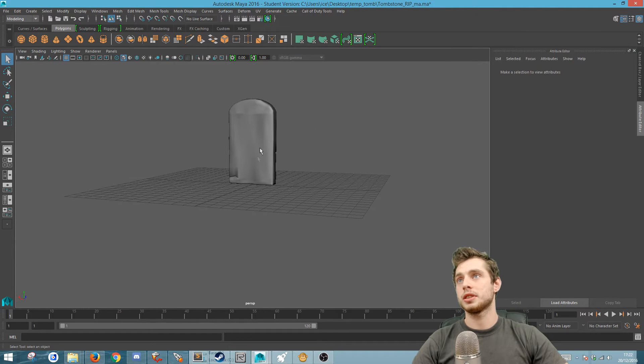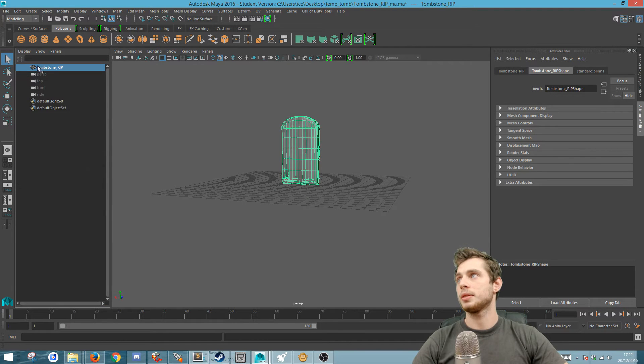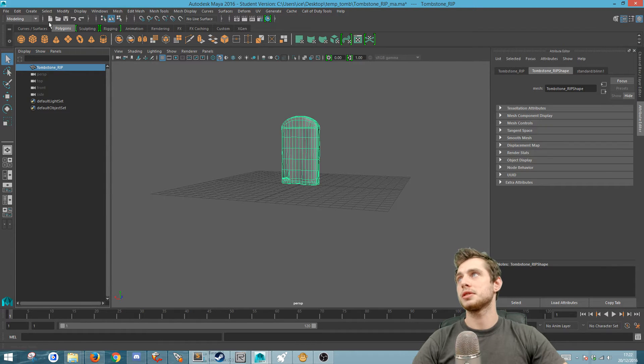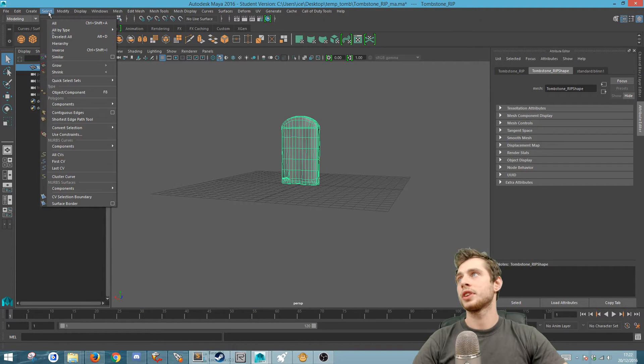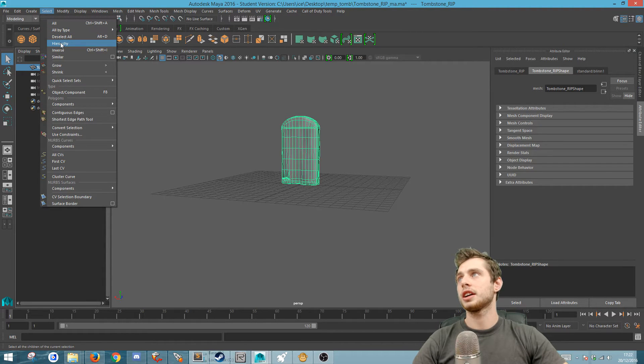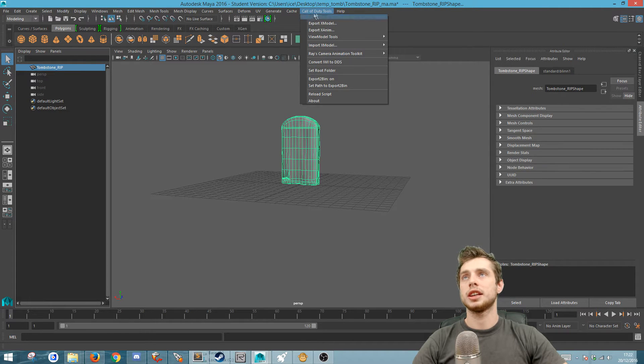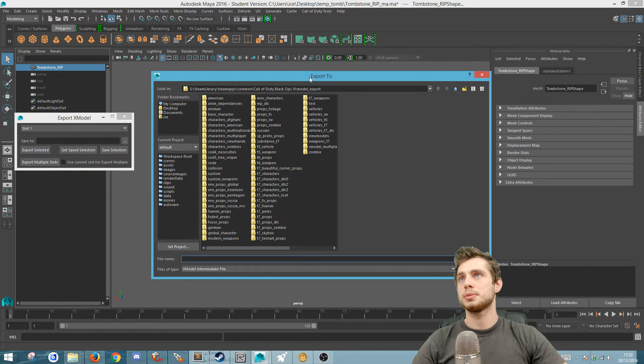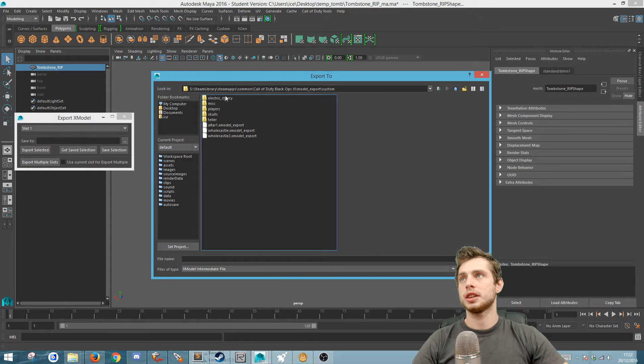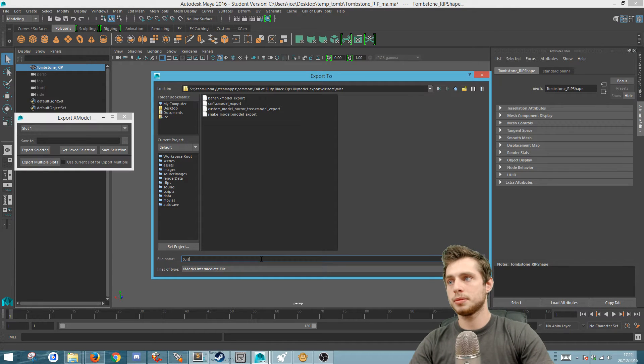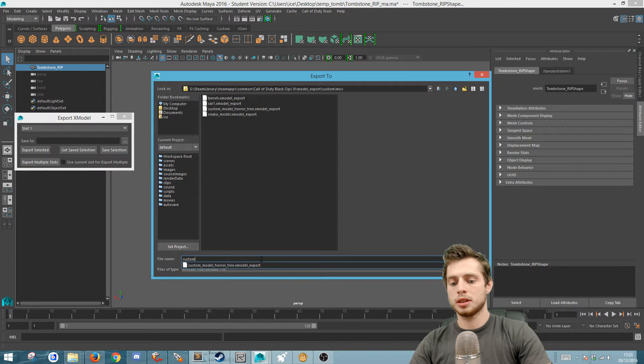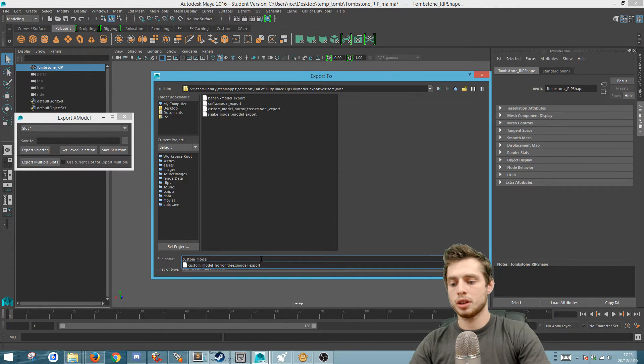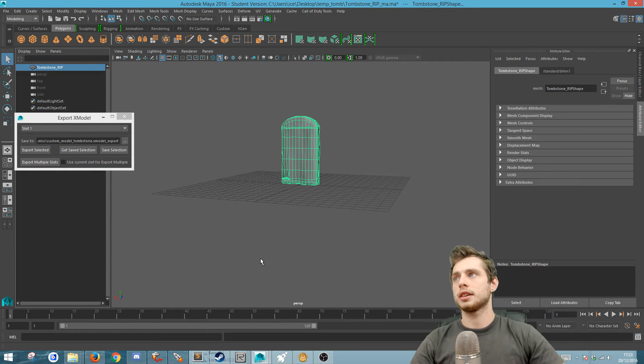The next thing we want to do is select everything. You can go here and open up this thing which will allow you to select the actual entities. You want to select the one which has all the little triangles, the mesh thing. Go to select the hierarchy. Click on that and then you want the Call of Duty Maya tools and to export x model. And I'm going to export it directly into the model export. I got a custom folder in here called custom and miscellaneous and I'm just going to call it custom model tombstone.